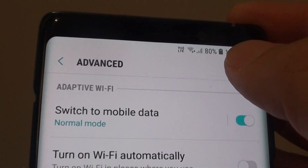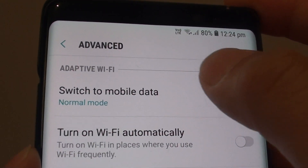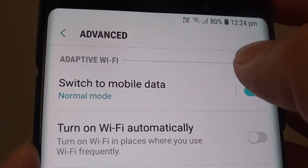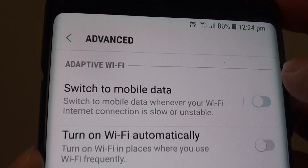Then tap on the 'Switch to Mobile Data' switch to turn this on or off. You can further customize by tapping on it, and here you can choose between Normal mode or Aggressive mode.